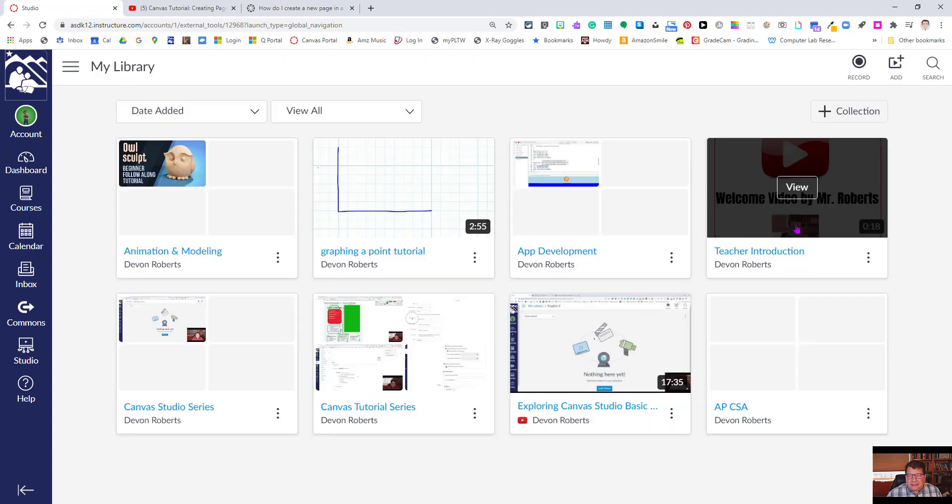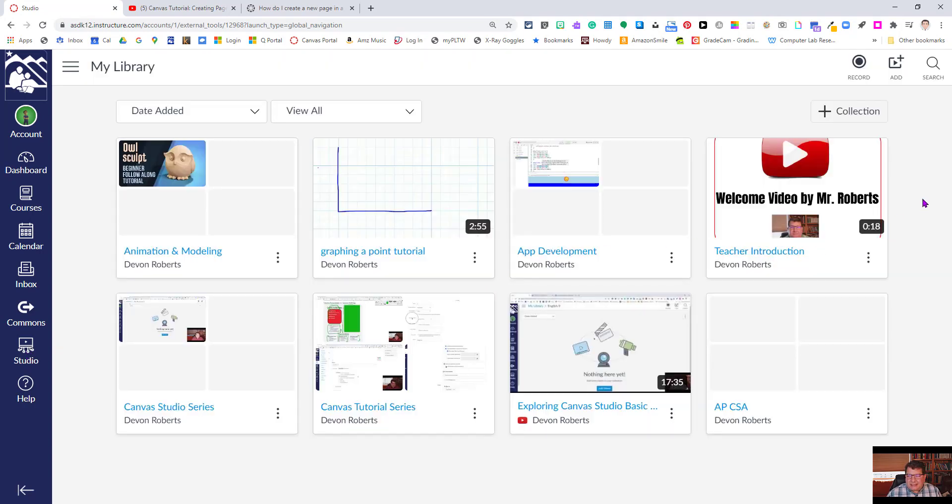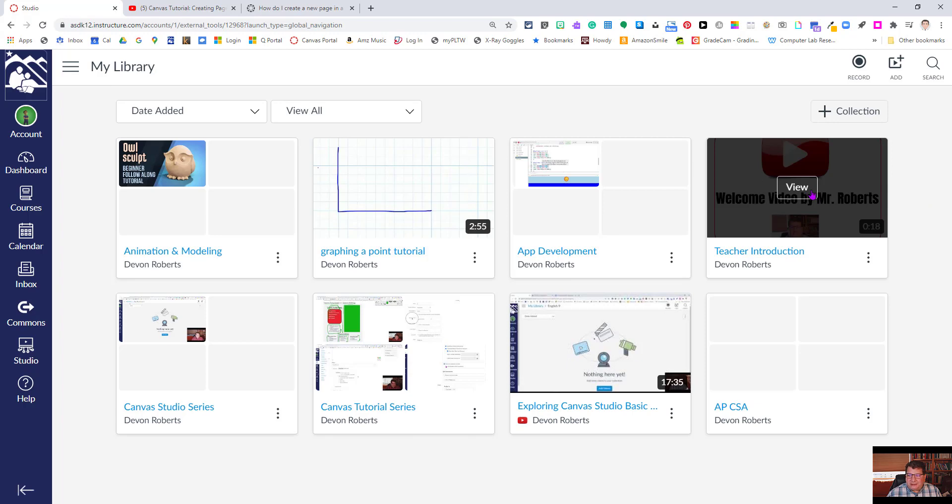I've recently imported a welcome video, teacher introduction video I call it here, and there are no captions here. So I'm going to go in and get captions auto-generated.